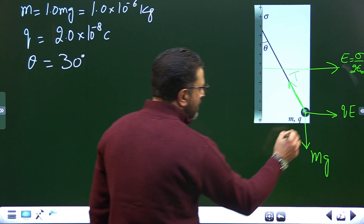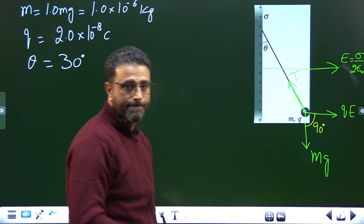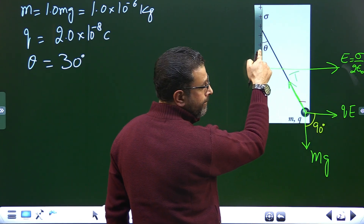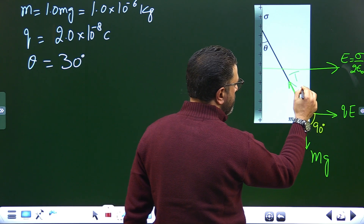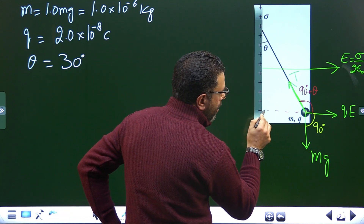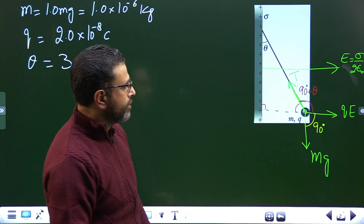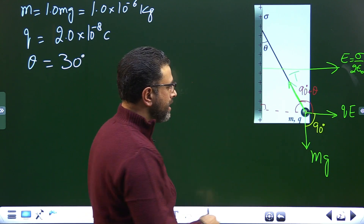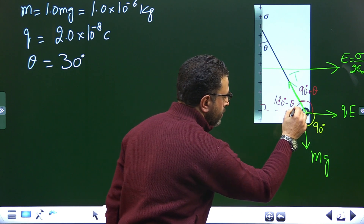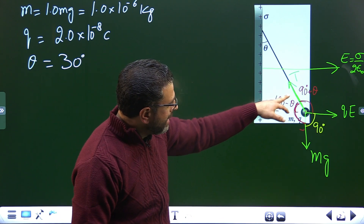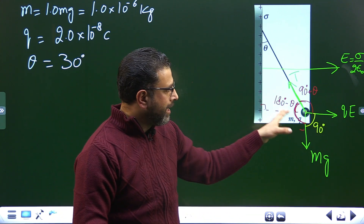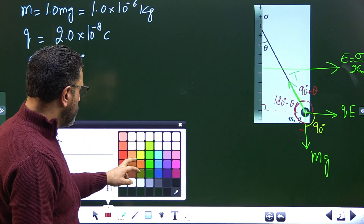Now this angle here between the electric force and horizontal is 90 degrees. This angle here is theta, by alternate interior angles, so the total angle between QE and T is 90 plus theta. The angle between Mg and T: since the sum of three angles must be 360 degrees for forces, the angle between QE and Mg is 90 degrees, giving the angle between Mg and T as 180 minus theta. With theta = 30 degrees, we have all three angles.